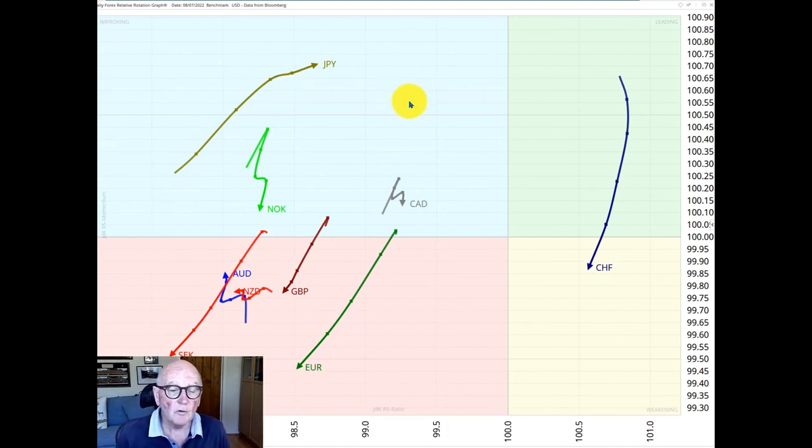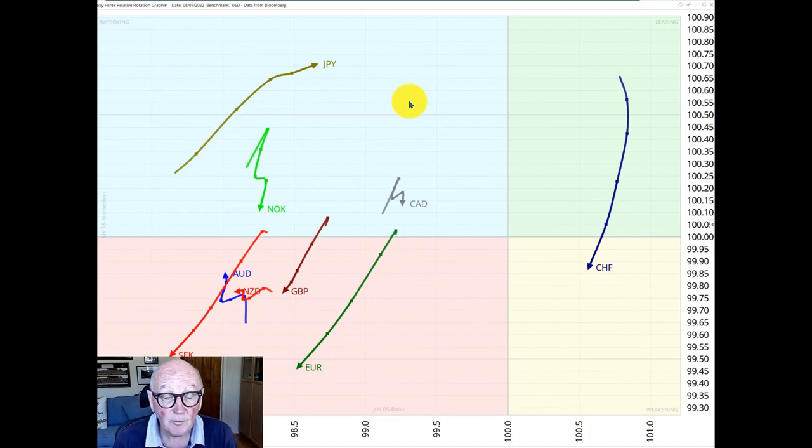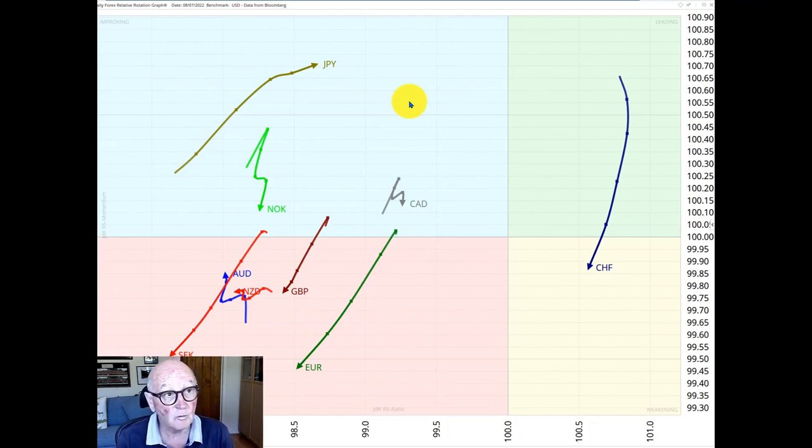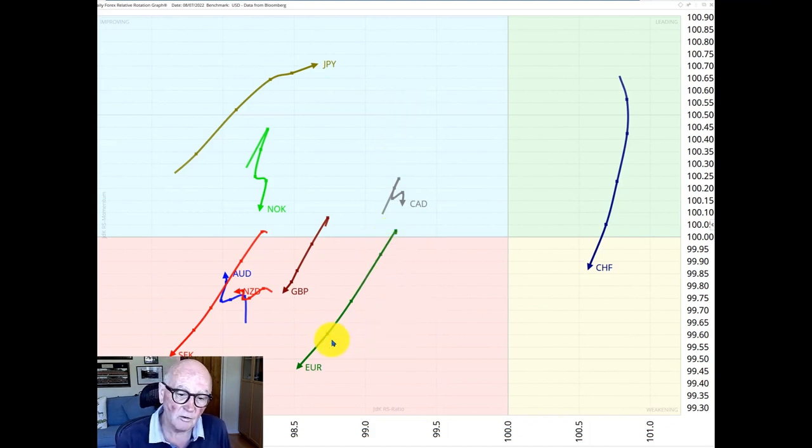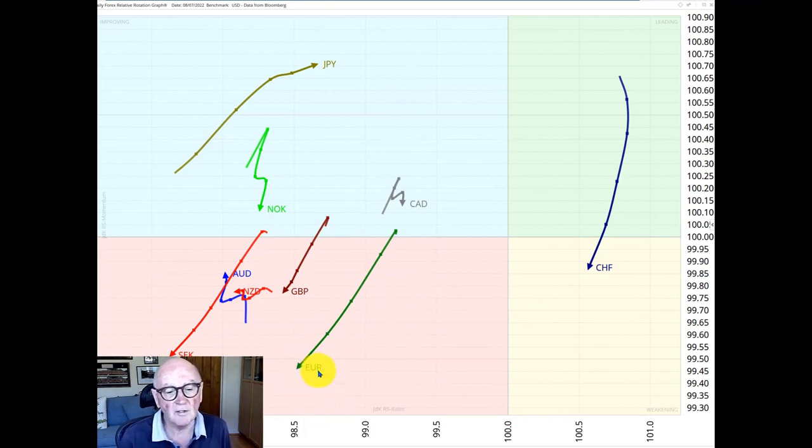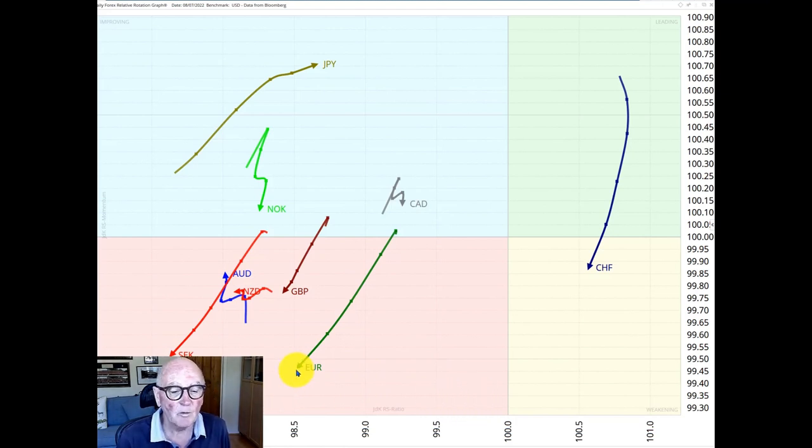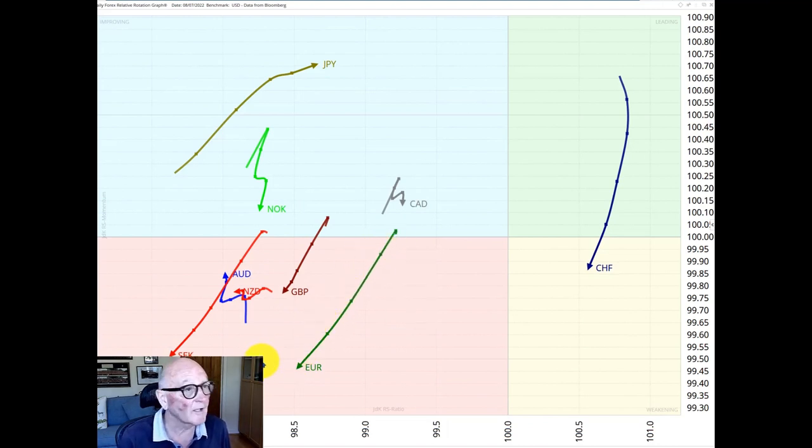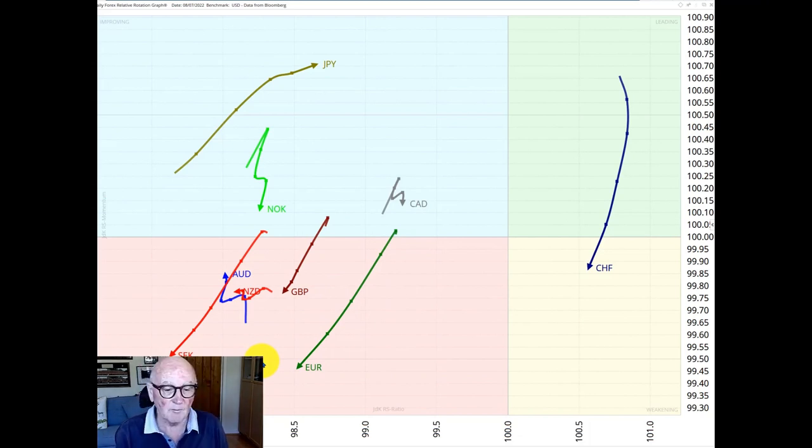I want to follow on from what Julius was talking about last week which was the important support levels that many markets and many currencies were at. In particular Julius was talking about the euro so in this daily RRG chart we can see the direction of the euro is strongly downwards so south-westerly direction. It's moving very weakly with poor ratio and also momentum of the ratio. The gaps between the samples also wide so there's a great deal of speed of this momentum loss in the euro.